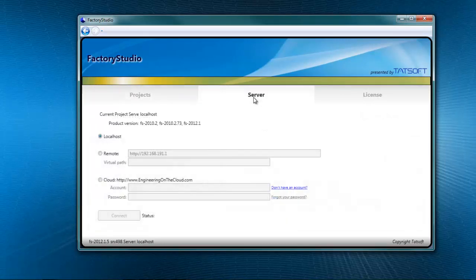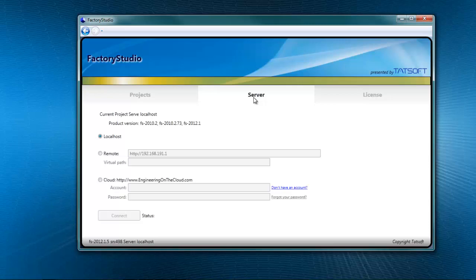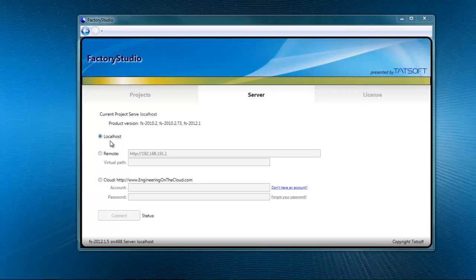Using the Server option, you specify information about the server from which you will be choosing projects to work with. To run projects off your local computer, you leave localhost selected.